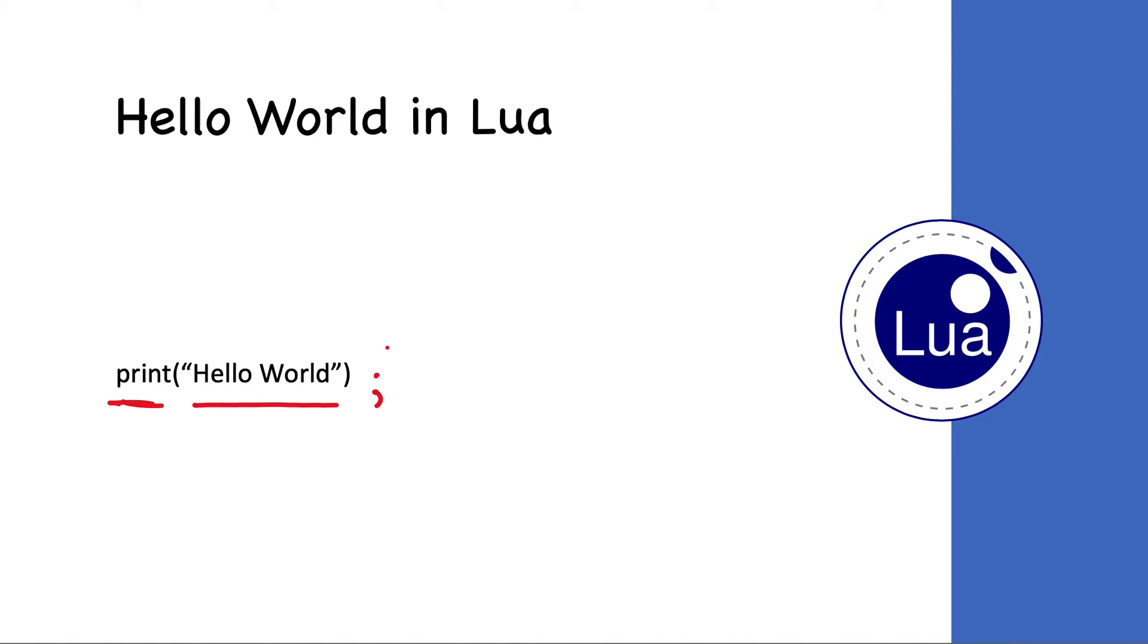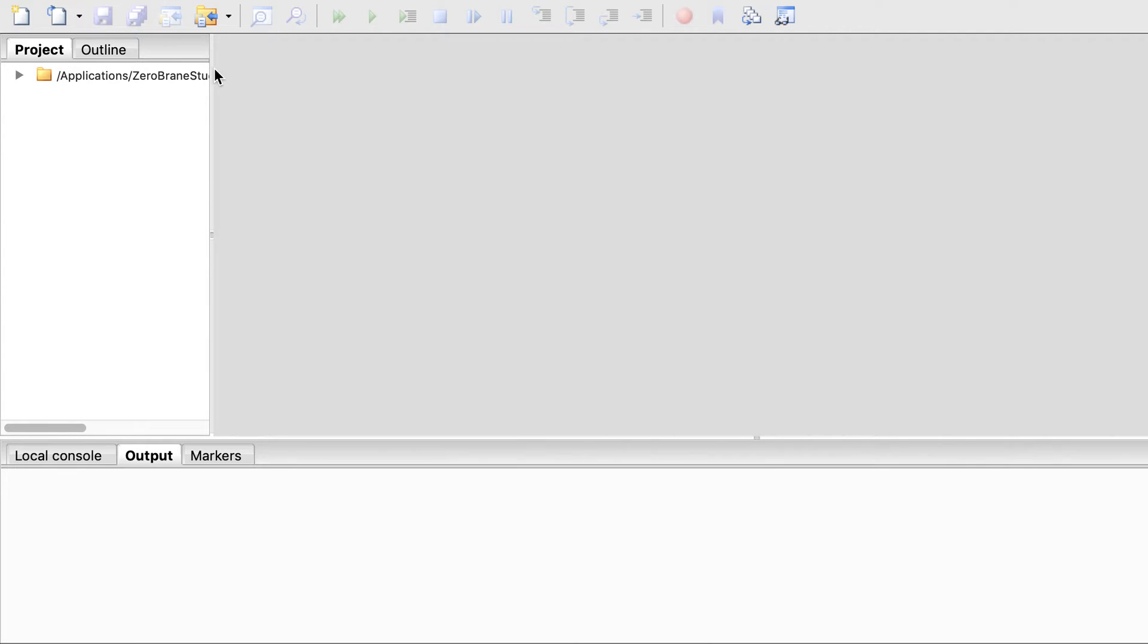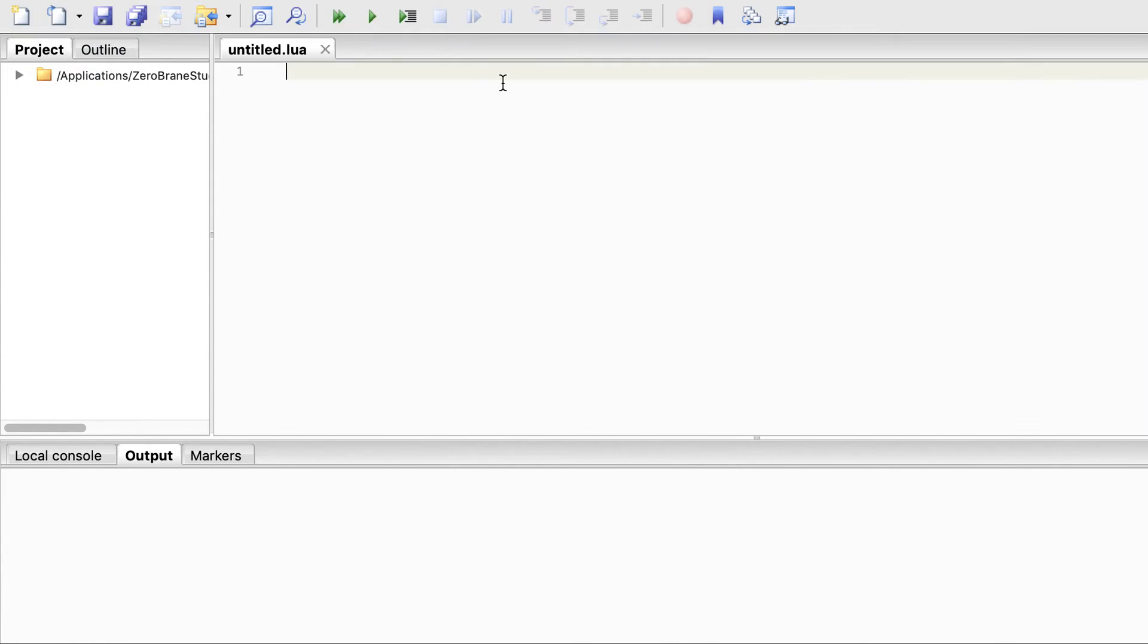Let's start our IDE. We need to create a new file. It has created a new Lua file for us: untitled.lua.